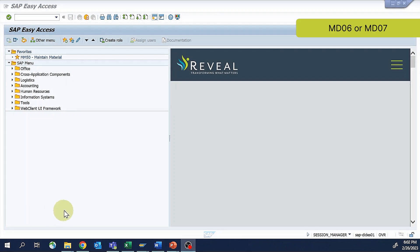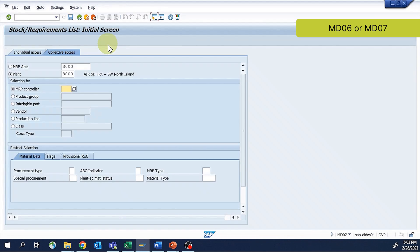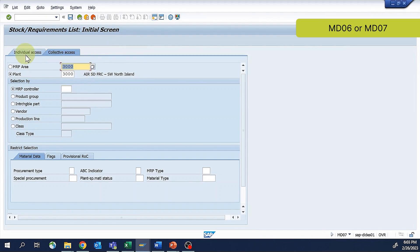So we'll go in and take a look at this today through MD07. I could also look at my business of the day if I'm on ECC or running standard MRP versus MRP live in MD06. I'm just going to go ahead and pull up one of our plants here and take a look.